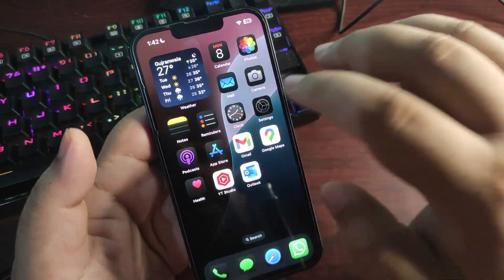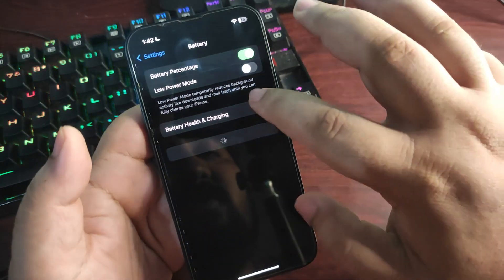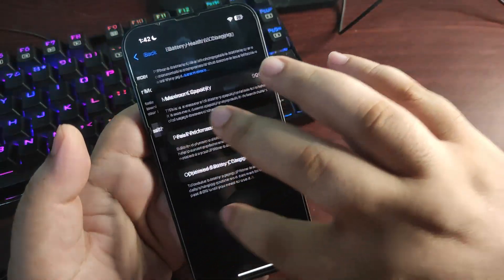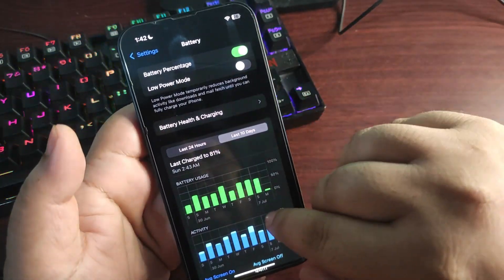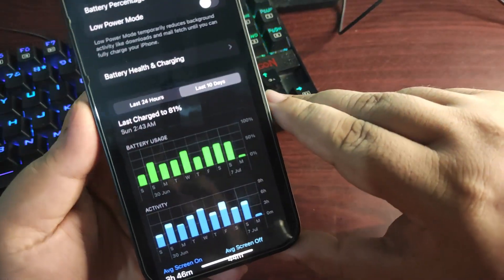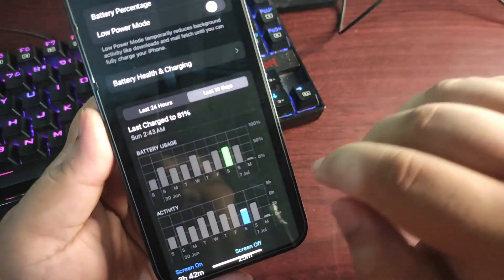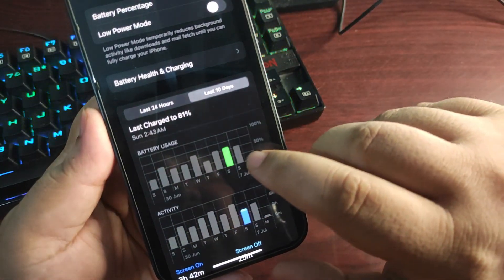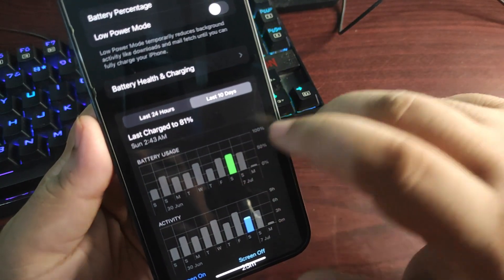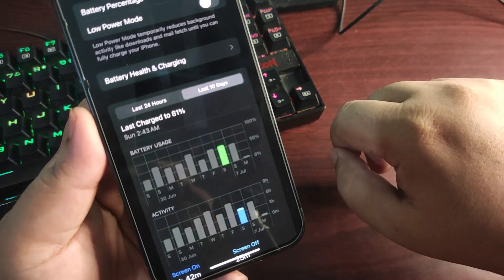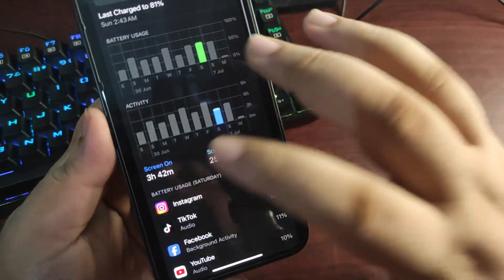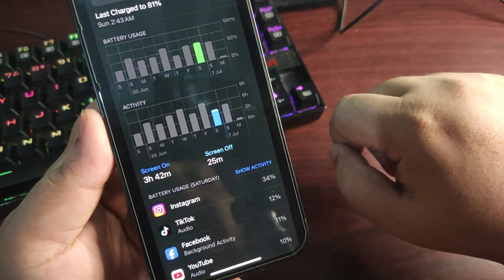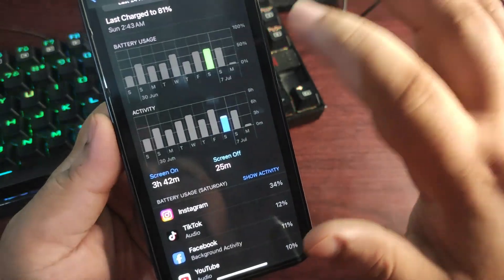Now if I go to the Settings and go to the Battery section over here, over the last 10 days I want to show you the battery stats of developer beta 2. For example, selecting this day, I used around 55 percent of my battery according to this graph and I got 3 hours and 42 minutes screen on time, which is quite decent.